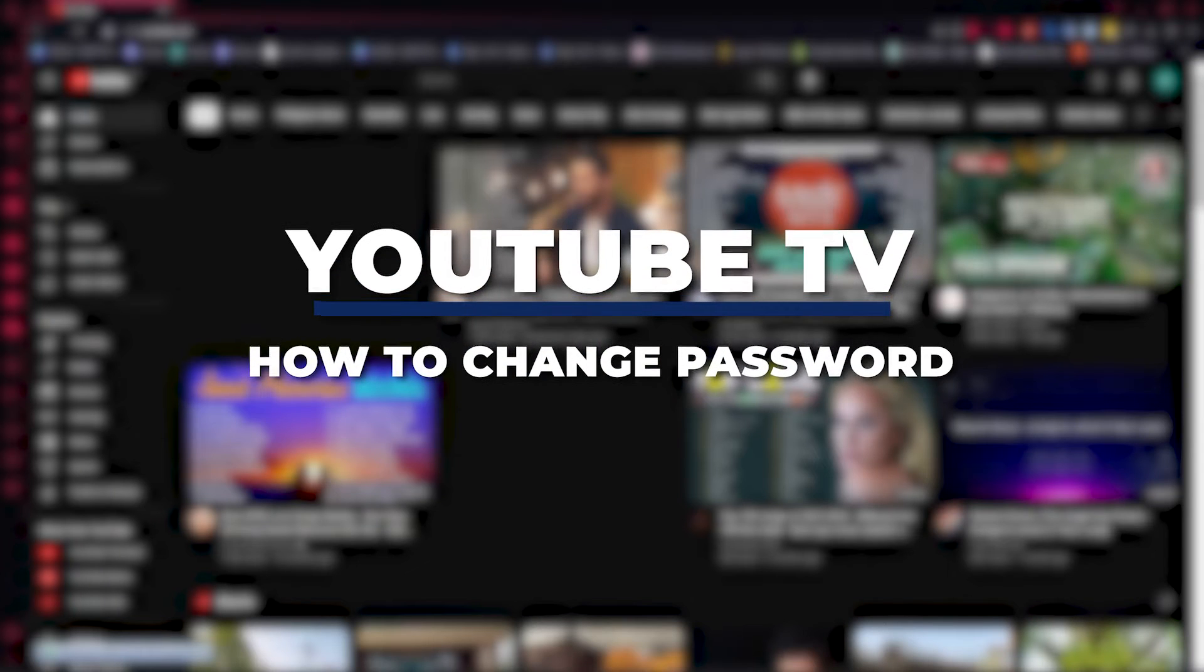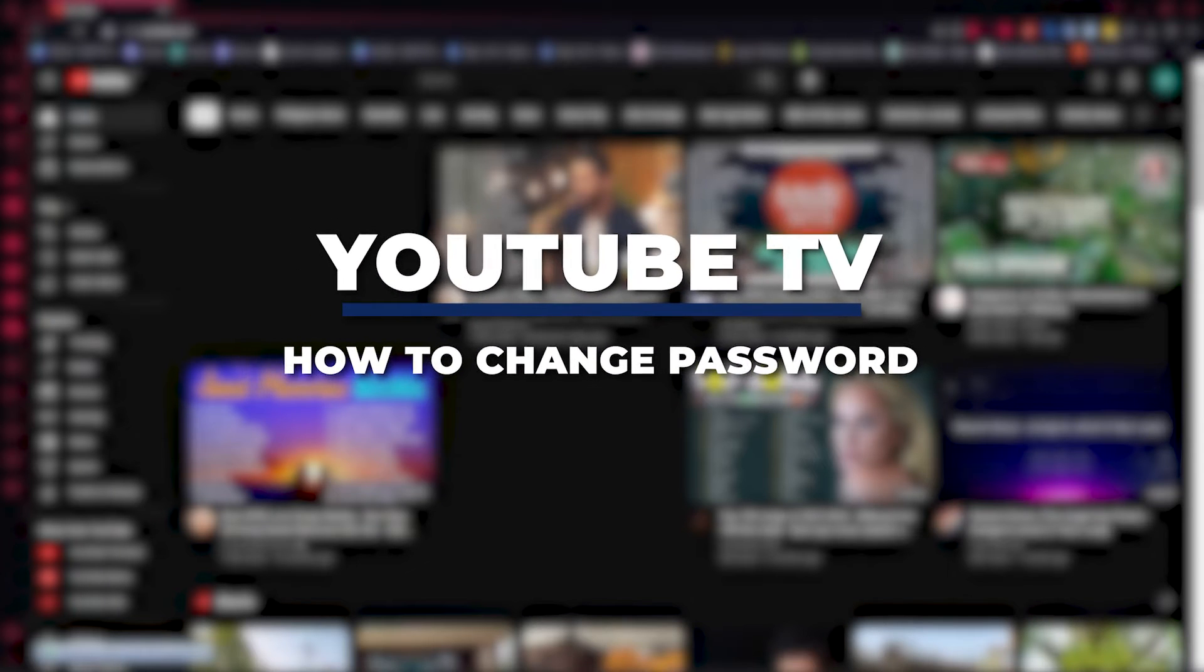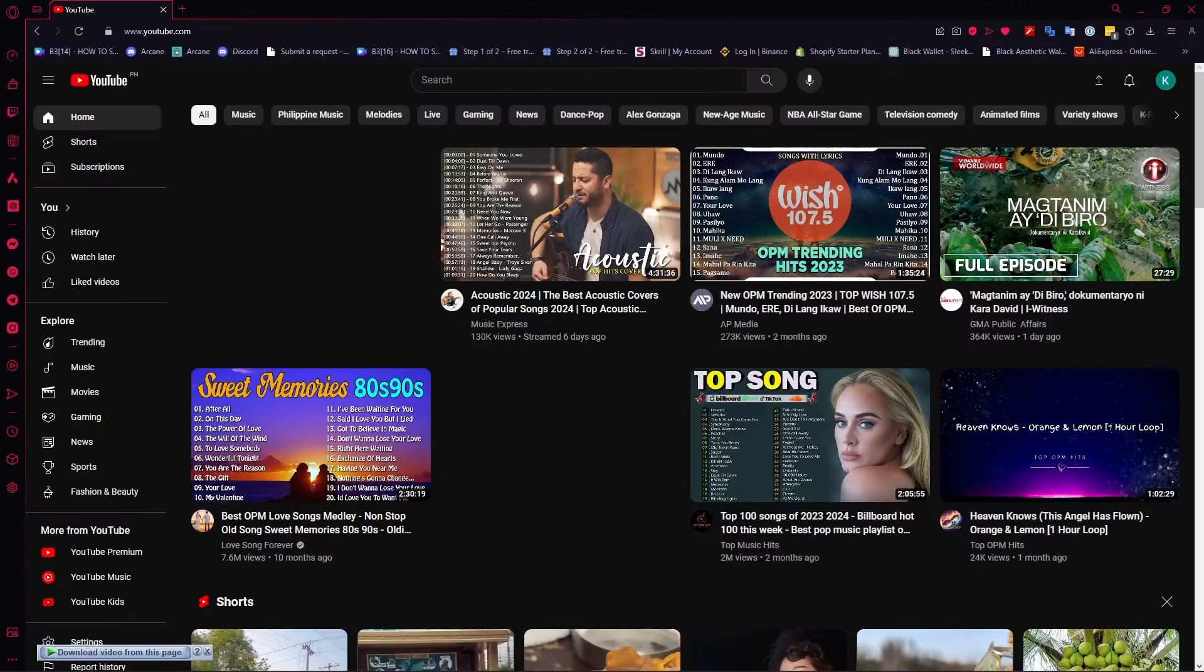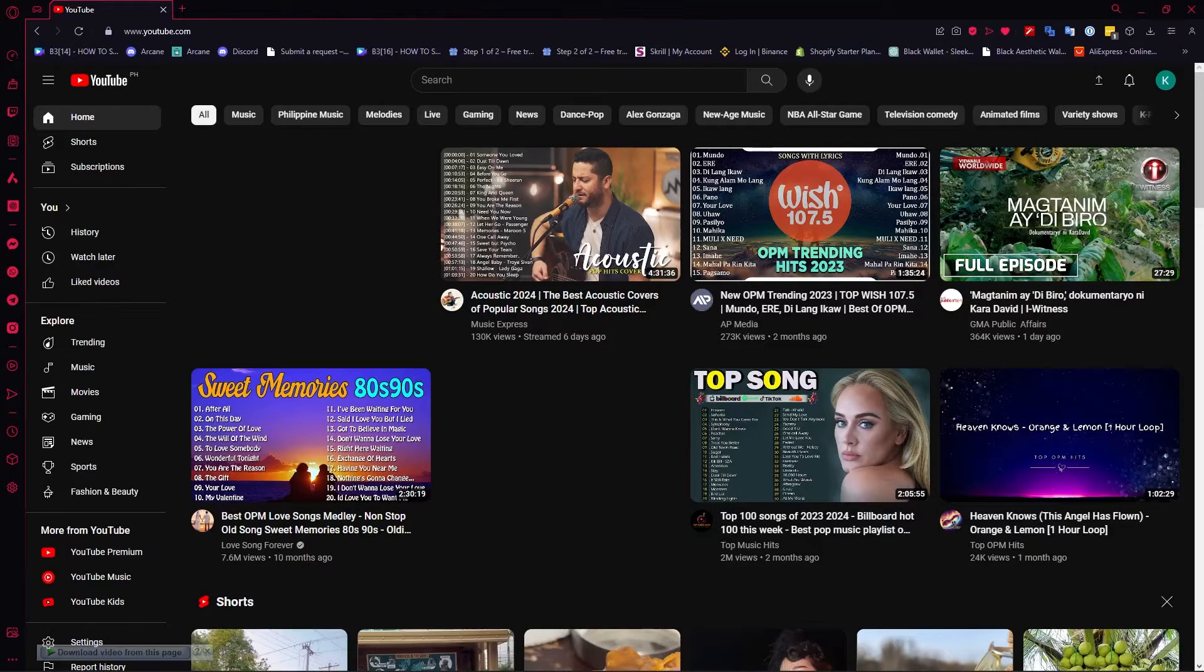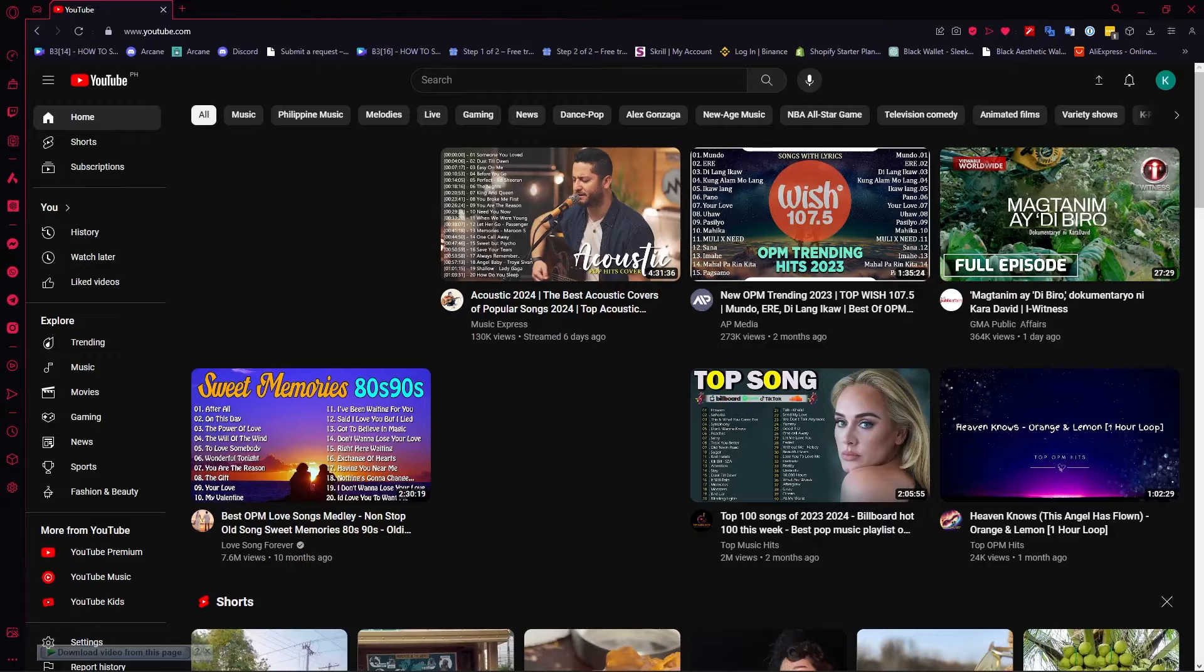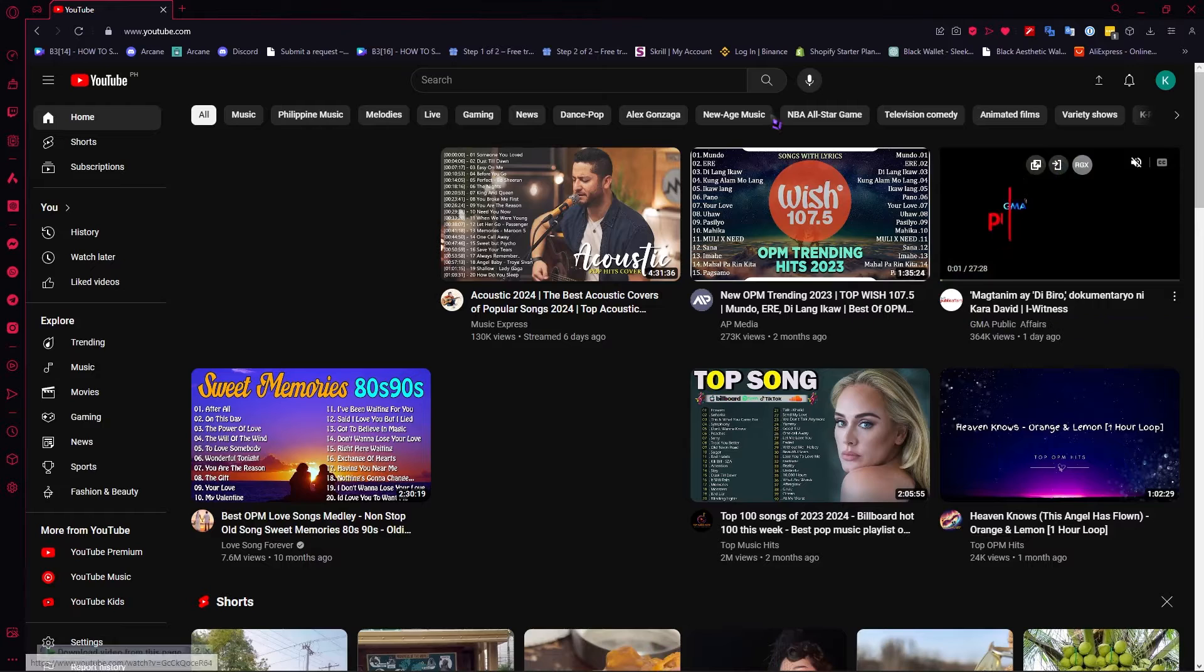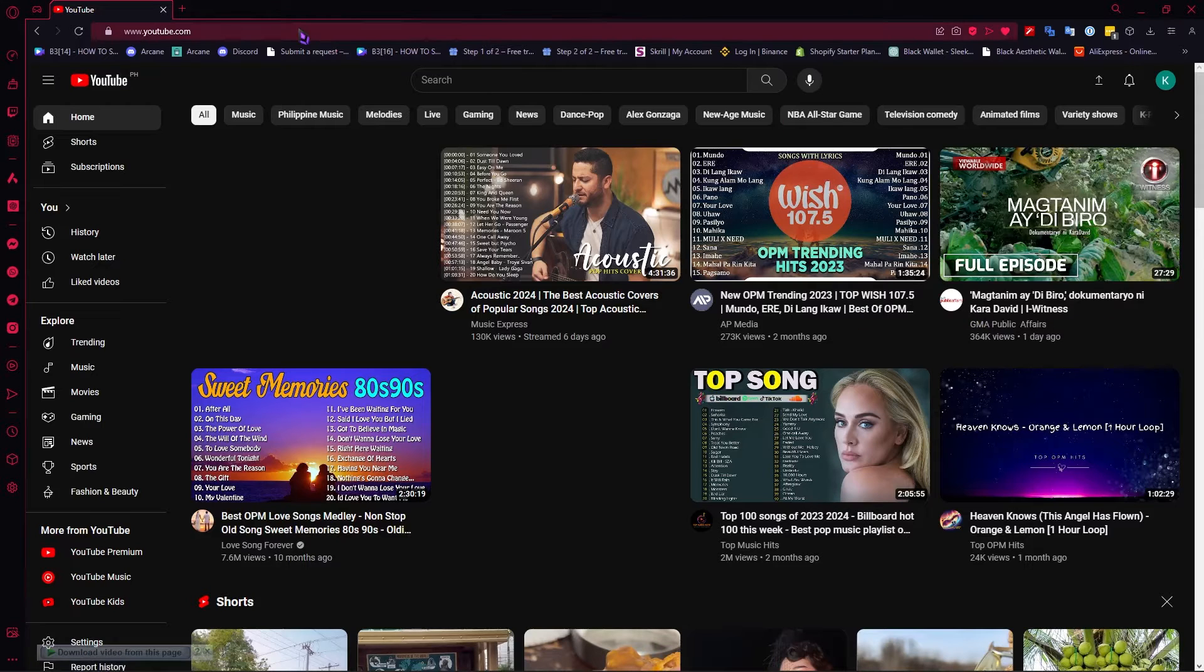Hey guys, I am Kyle, and in today's video I'm going to show you how to change your password in YouTube TV. Now here we are in YouTube. Take note that you don't have to be on YouTube TV to change your password; you can just go to youtube.com.